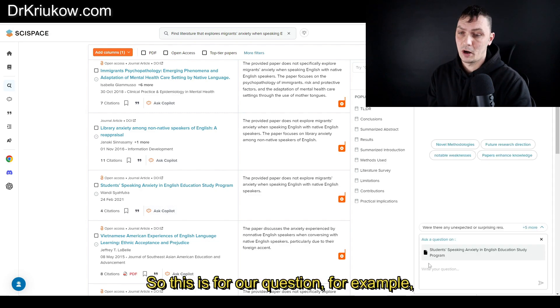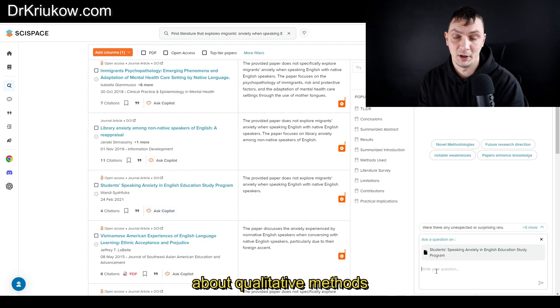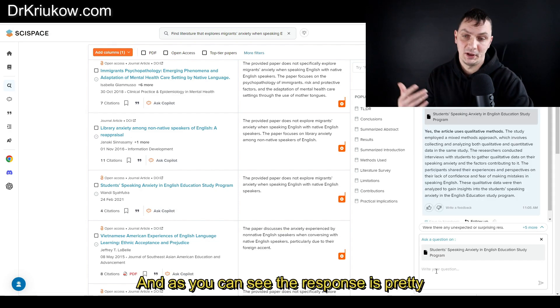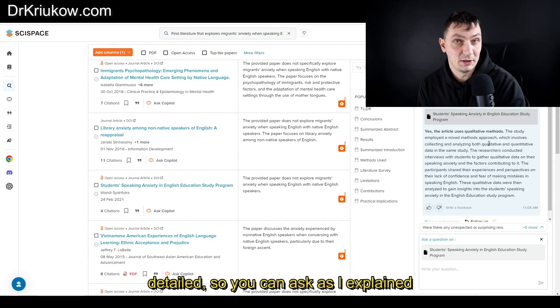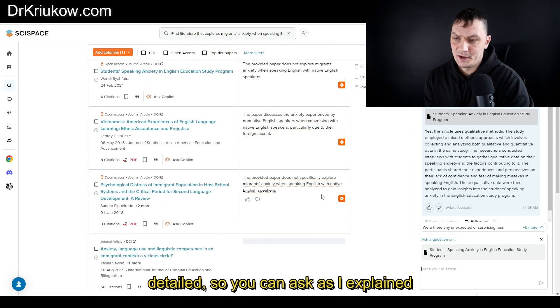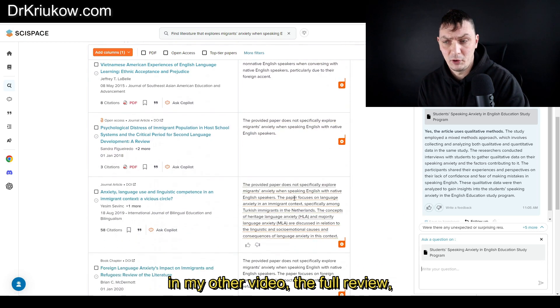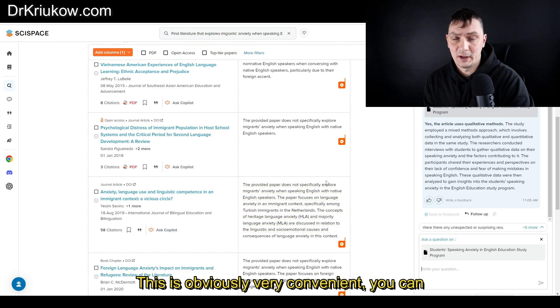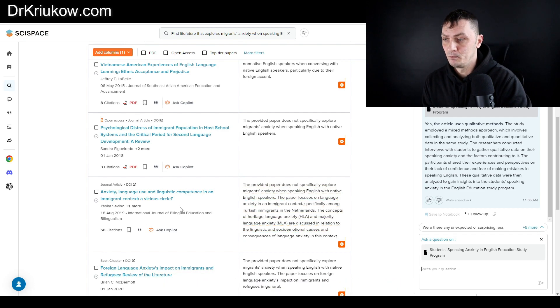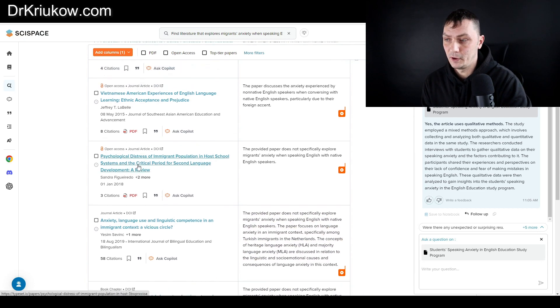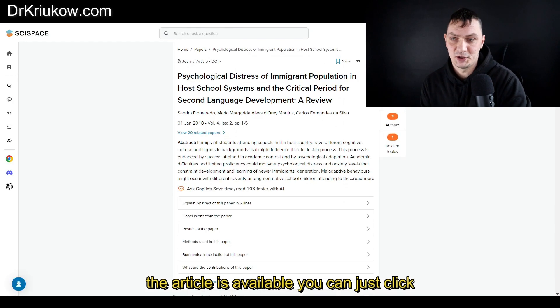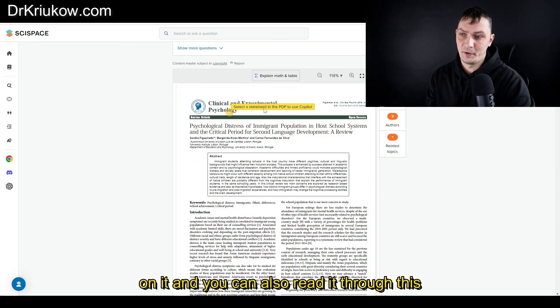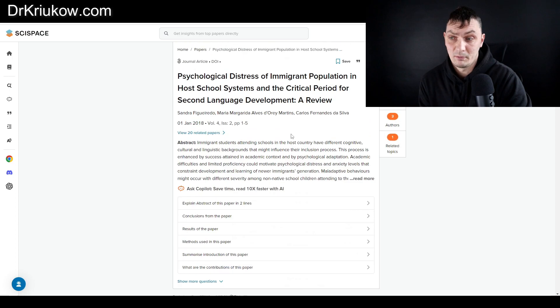Then you can ask Copilot about each individual article as well. This is for our question about qualitative methods, and as you can see the response is pretty detailed. As I explained in my other video full review, this is obviously very convenient. You can ask any kind of question about any article, and then whenever the article is available you can just click on it and you can also read it through this platform, which is super convenient.